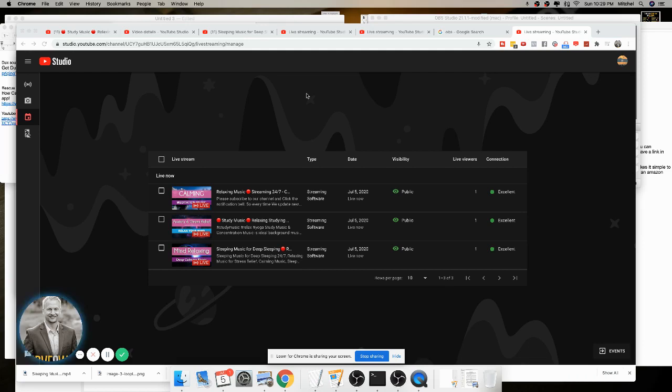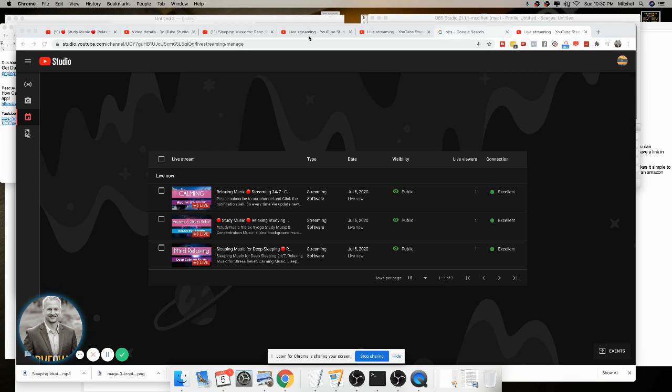Hey, what is up Millionaires, Mitch Durfee here. In this video, I want to show you how you can live stream your videos to YouTube using a program called OBS.